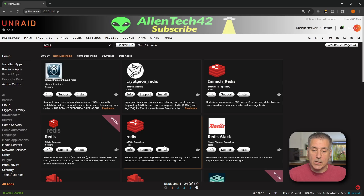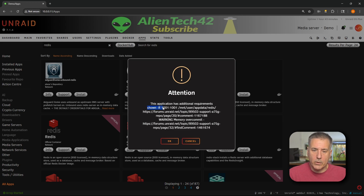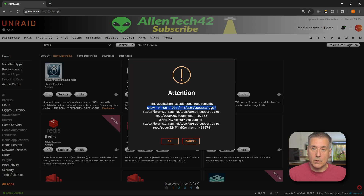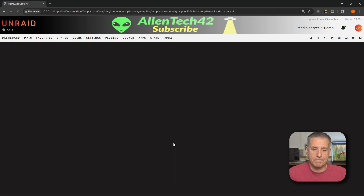Once you find that one in your list, go ahead and click install. You'll see it comes up with an attention alert: this application has additional requirements. You'll see a line below that we're going to need later on, so go ahead and copy it and paste it into a document. If you don't want to be bothered with that, I'll leave it in the description as well. Go ahead and hit OK and let's move on.